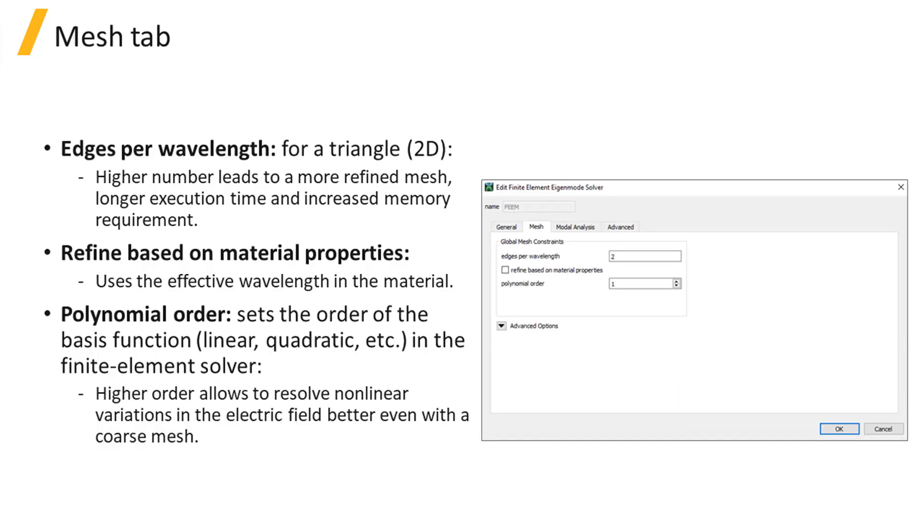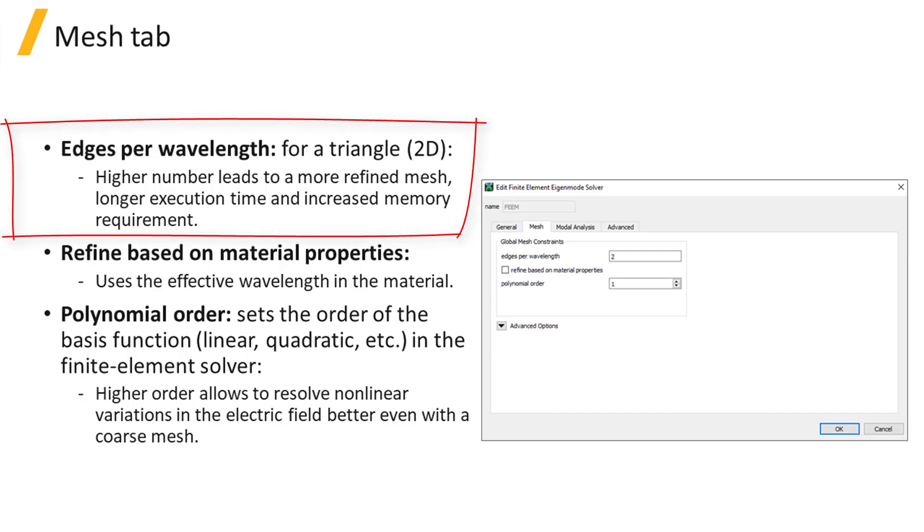Under the Mesh tab, the Global Mesh Constraints define the degree of refinement of the simulation mesh. The number of edges per wavelength determines the target for the size of the triangular elements in the finite element mesh.